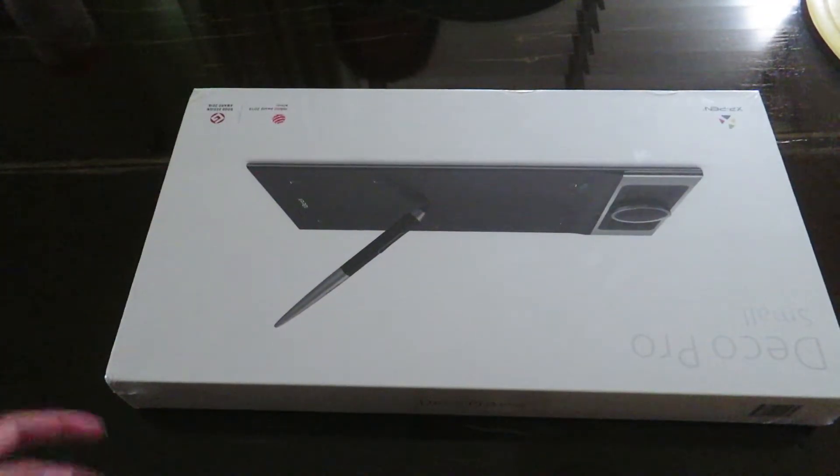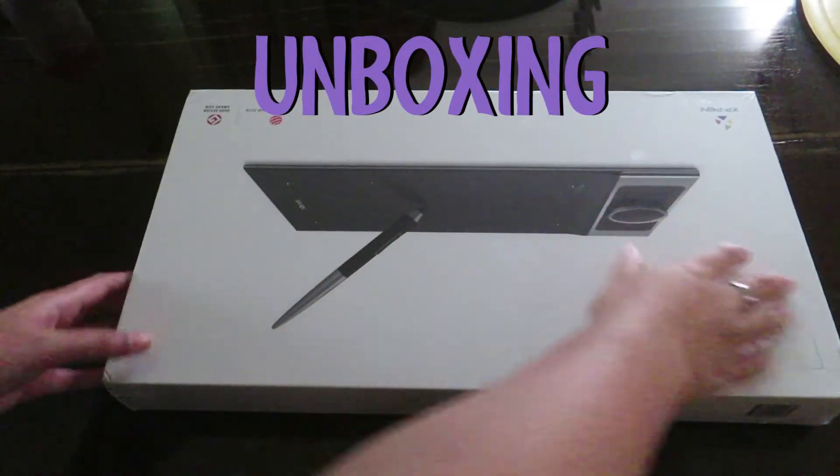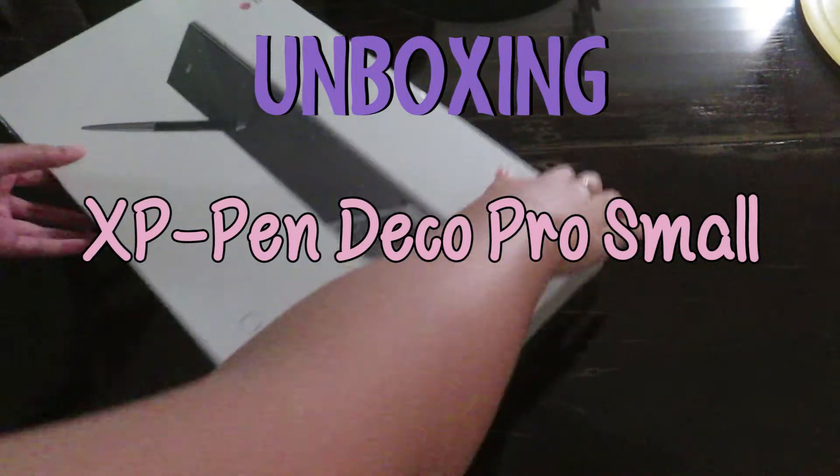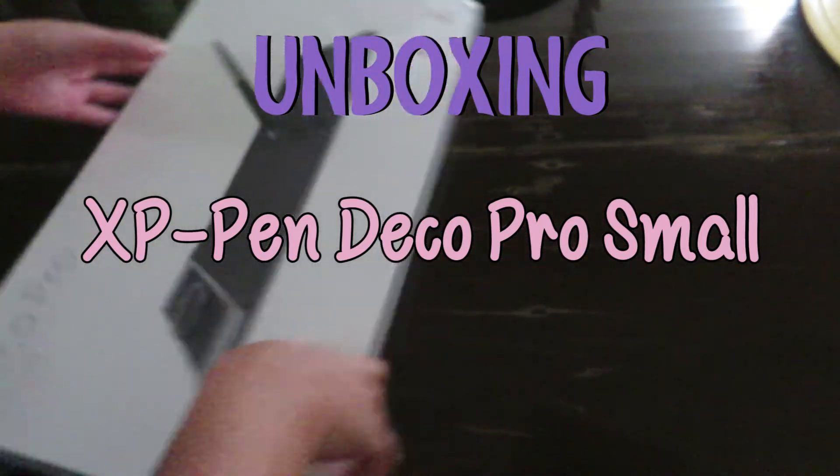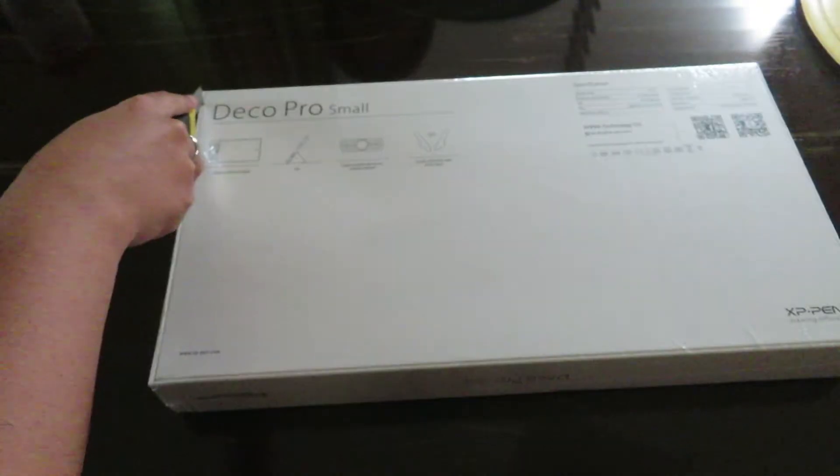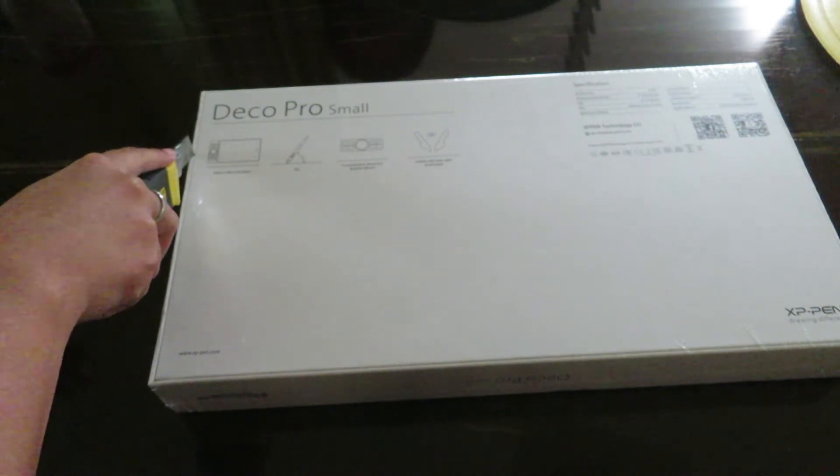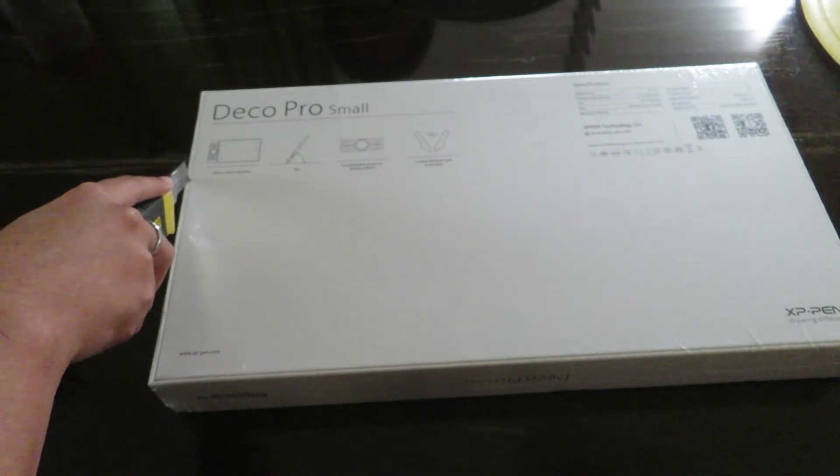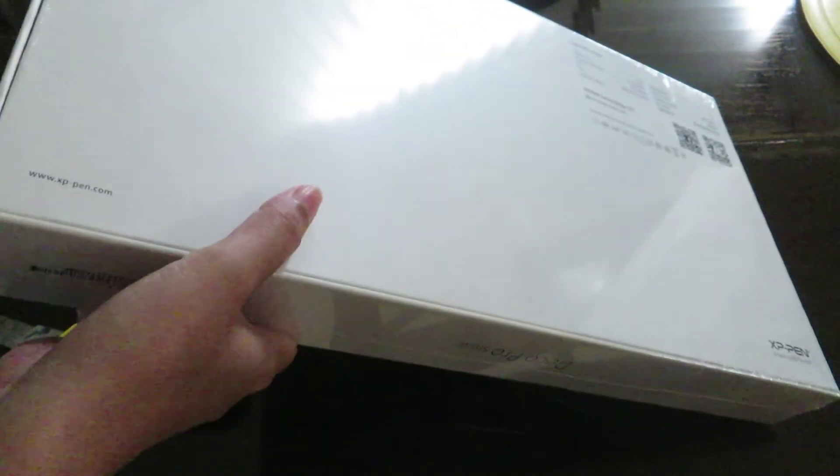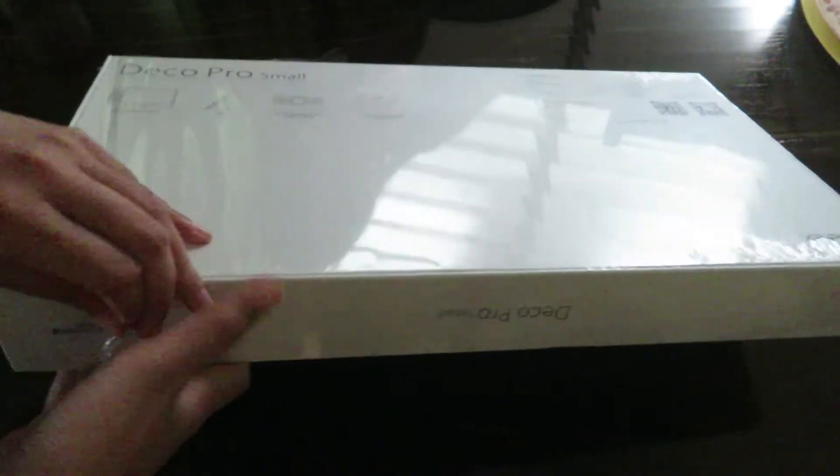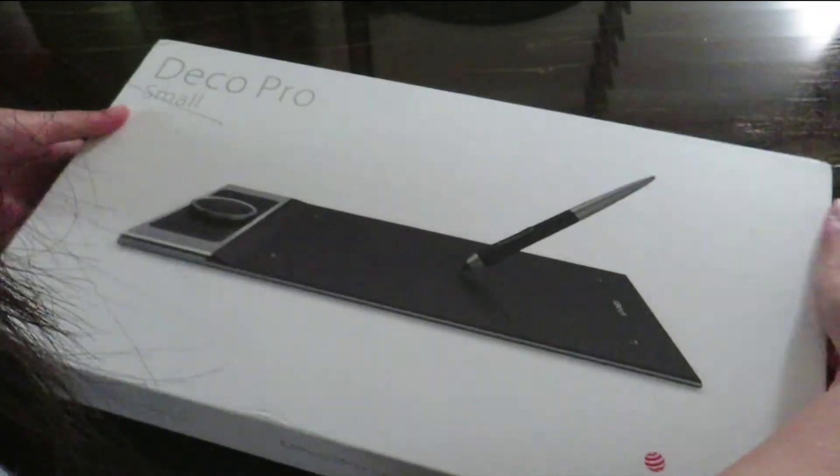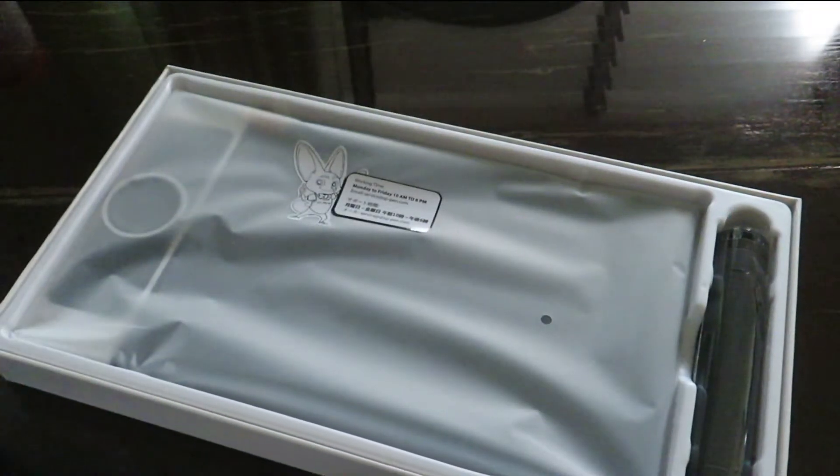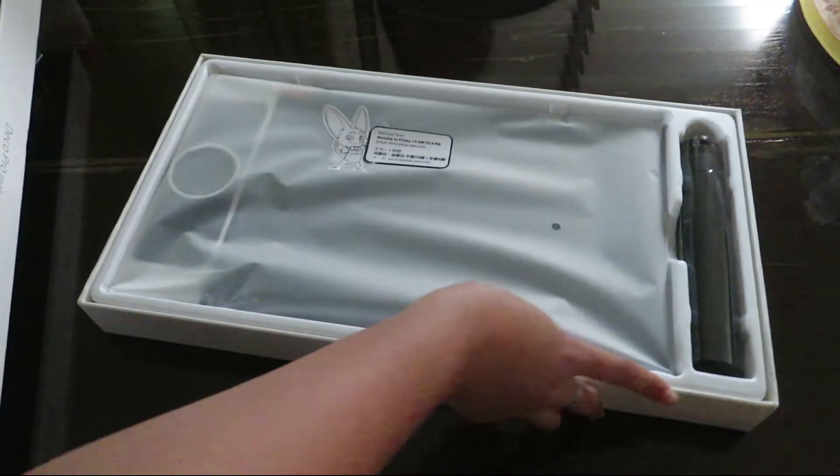Hey guys, what's up? It's me Erica, and today I'm going to be doing an unboxing of my XP-Pen Deco Pro small. So I actually bought this online at Lazada. I will put a link down below so you guys can check it out yourselves. You can see here this is what the box looks like when you open it.